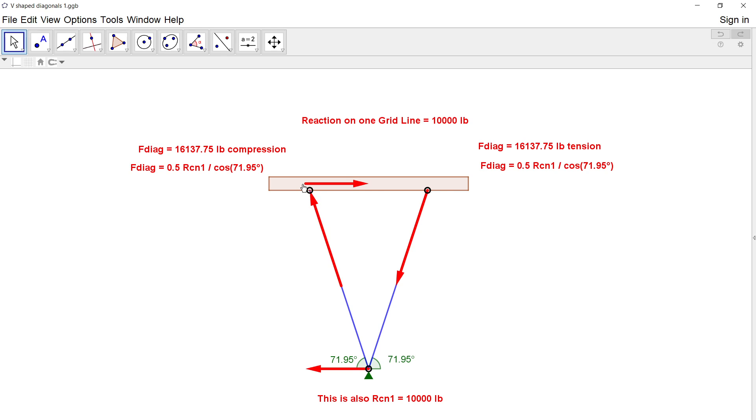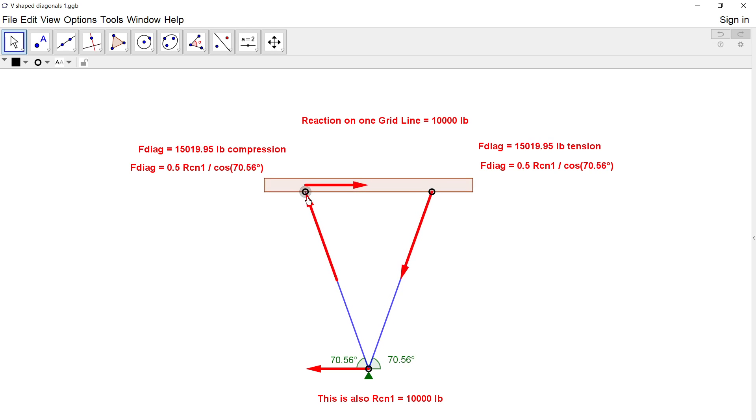For a load going to the right for instance, the cosine of that diagonal and the cosine of this diagonal add up to the net reaction.